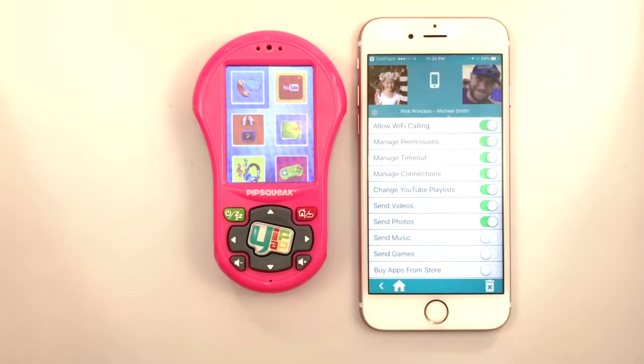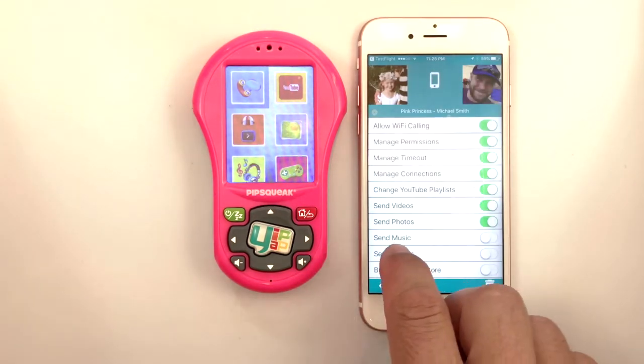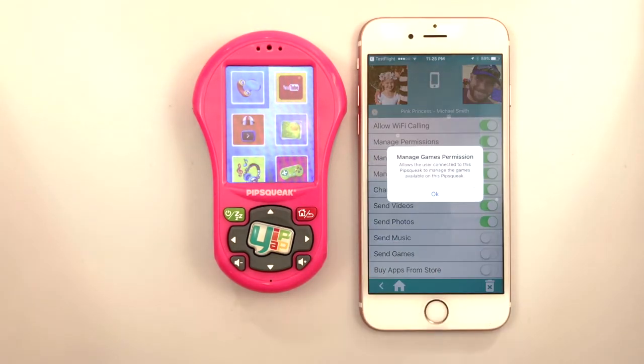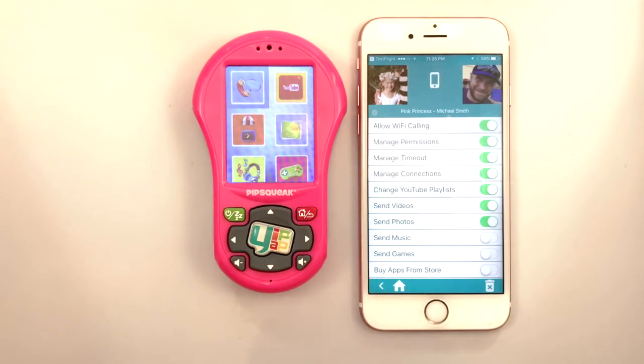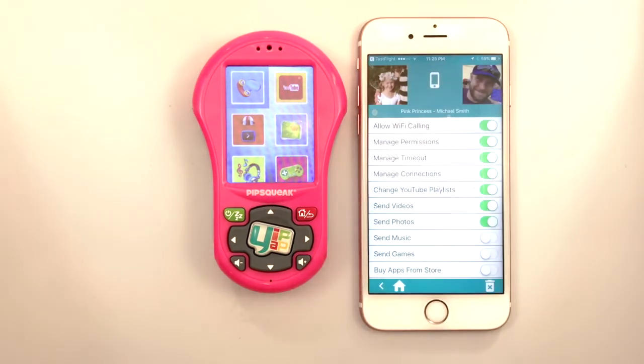The ability to send music and games through the app and purchase content from the YipYap store are coming soon.